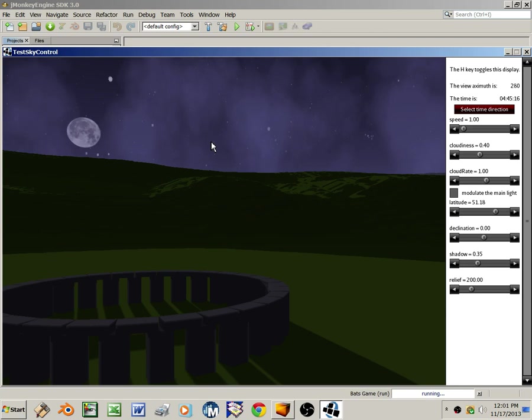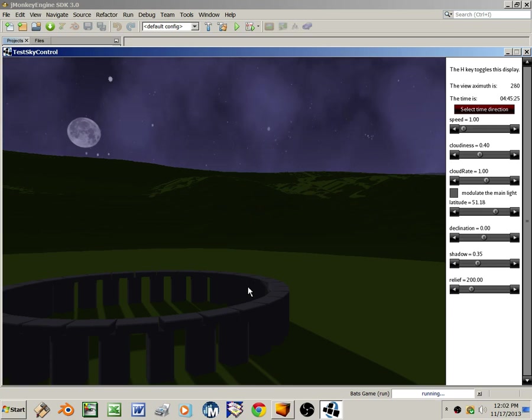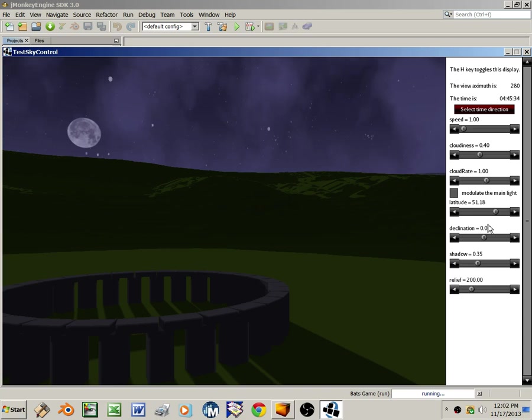The monument is casting shadows on the terrain, and the shadows are rendered using JME's directional light shadow renderer, and that uses the main light direction vector computed by SkyControl. On the right, there's a heads-up display, or HUD, implemented using Nifty. And the HUD contains seven sliders, which modify the scene in various ways.